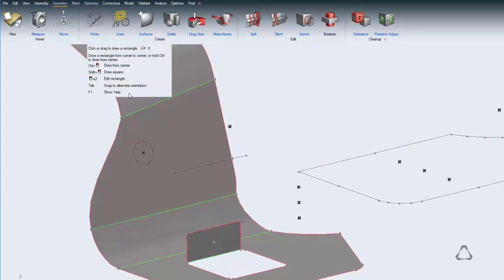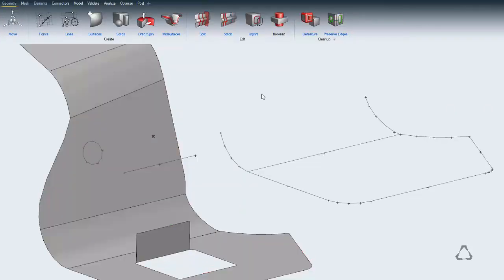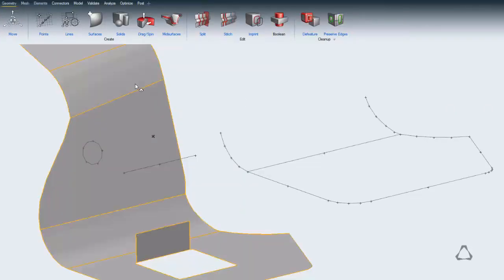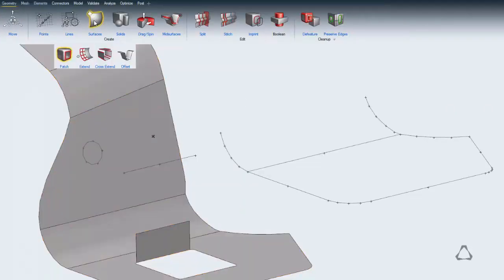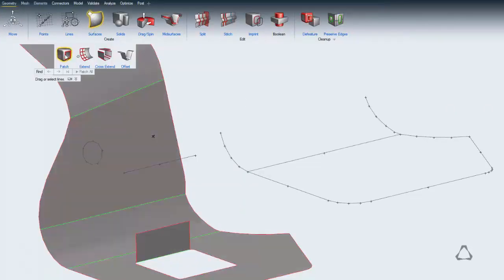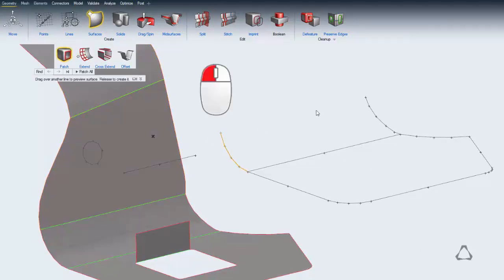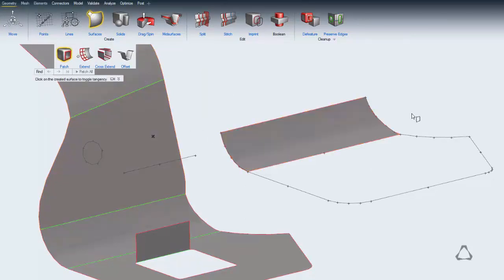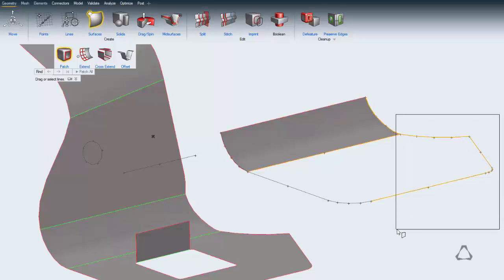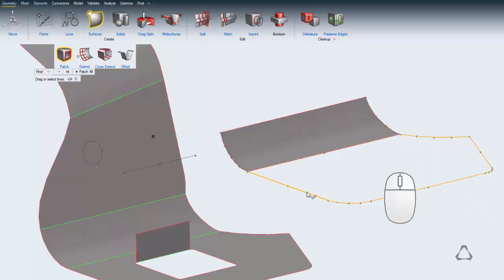To create surfaces, use the patch tool. Here you can drag between any two lines to quickly create a surface, or select any number of lines that define a new surface's boundary. Click the lines again to confirm, or use the middle mouse button.